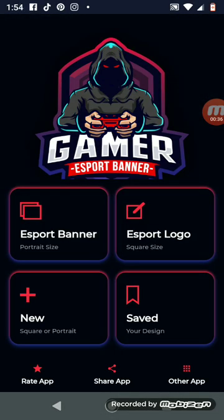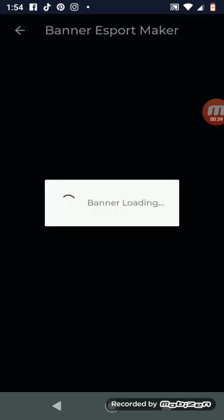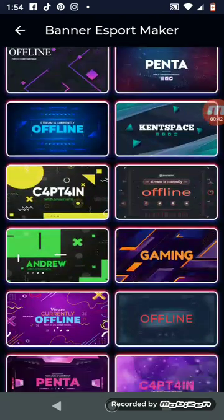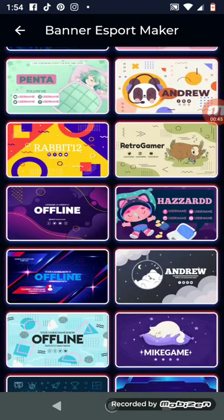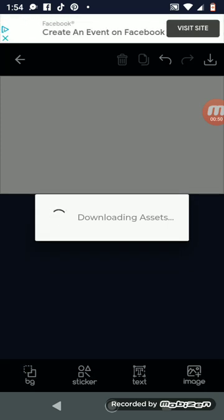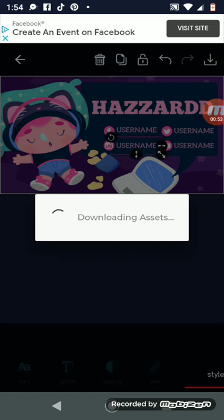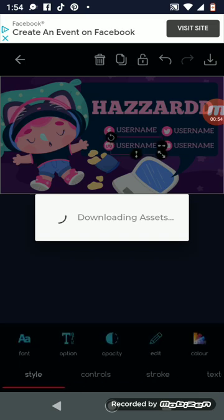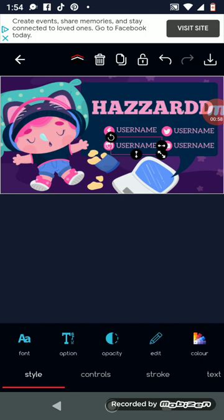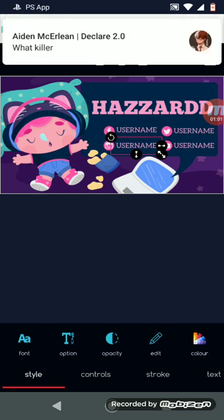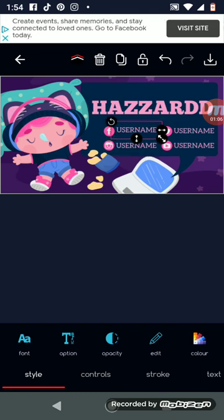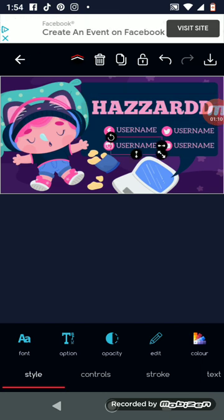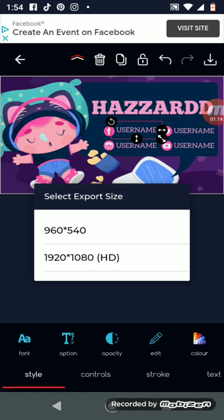And so basically what you do is you either go to the banner one. And if you want a logo, you go over there and you just choose whatever one you want. So for this one right here, you can just change the usernames. You can change the names and all of that. And once you get done, just hit download.